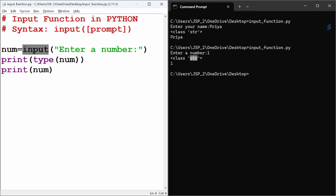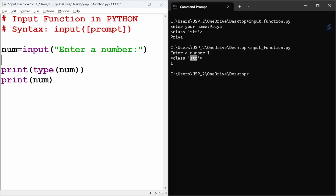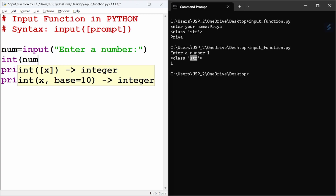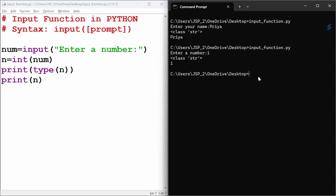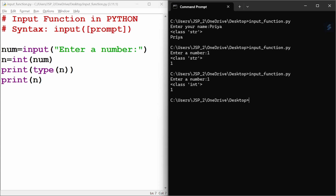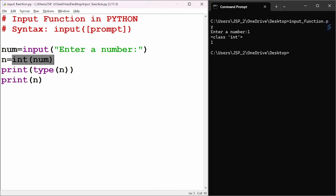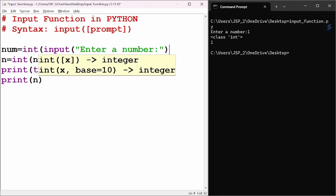To work with numeric input, we need to convert it. We will use int() to typecast the data. So we wrap the input function inside int(), like: num = int(input('Enter a number:')). This stores the value converted to integer in the variable num. We then check and print the type of num to confirm it is an integer.